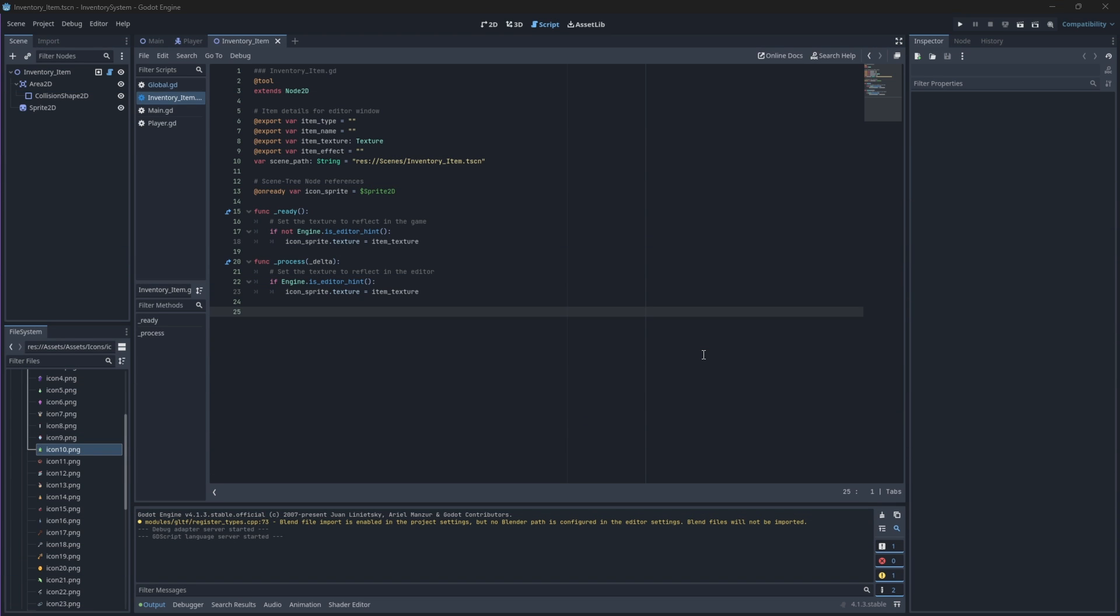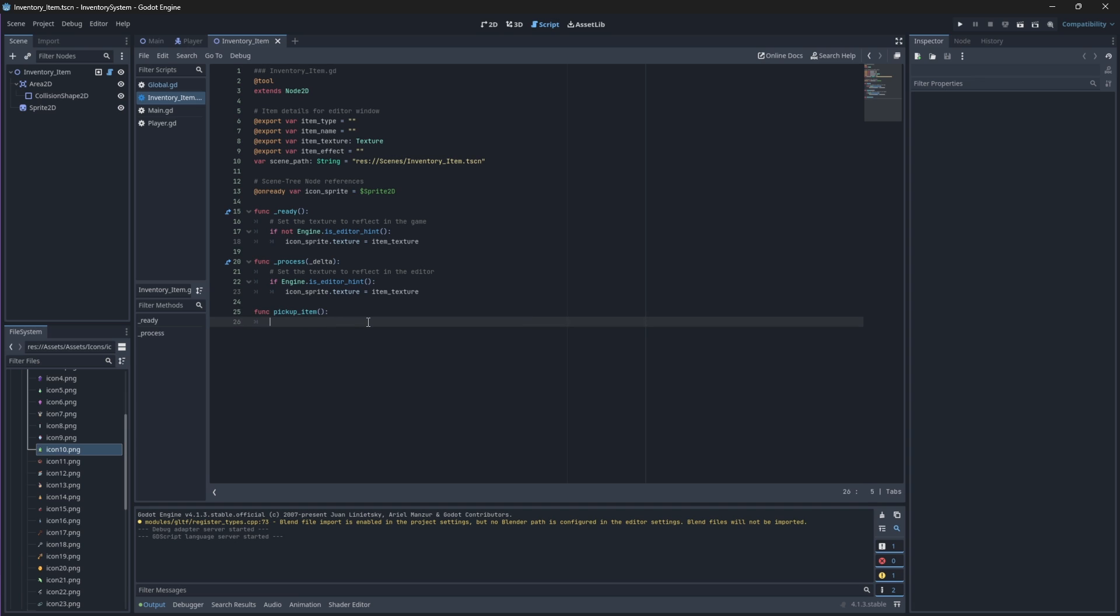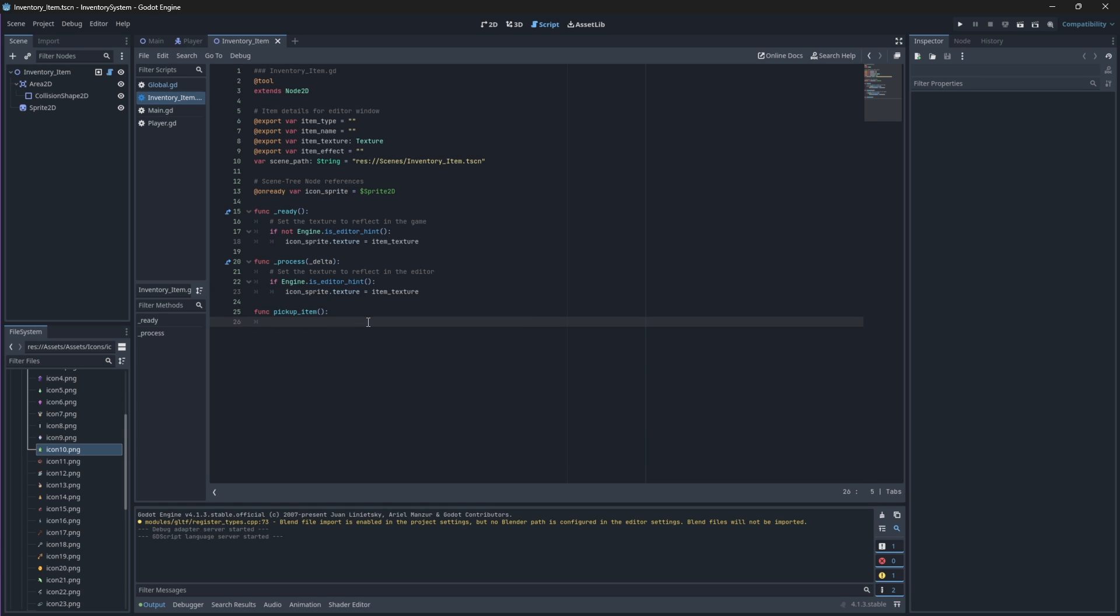Let's open up our inventory item script and create a function which will create a dictionary representing the item with all of its properties. We'll call this function pickup item and we will call it later whenever we press our add input to add the item with all of its properties to our inventory.